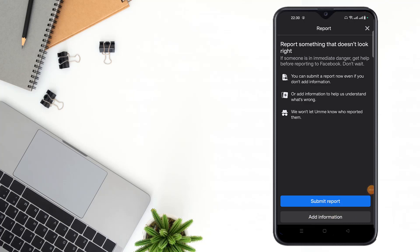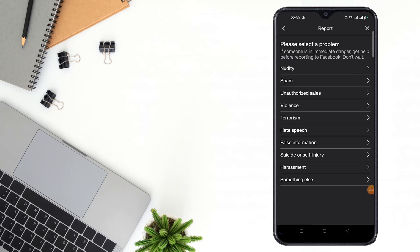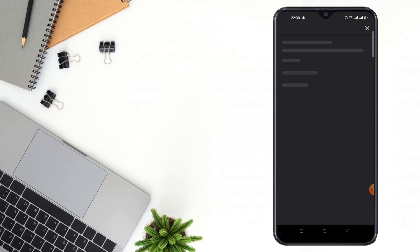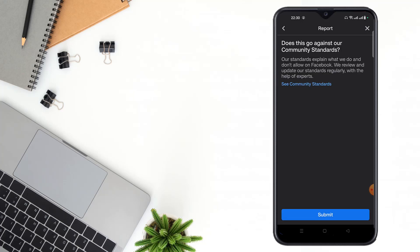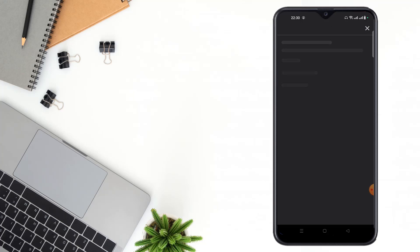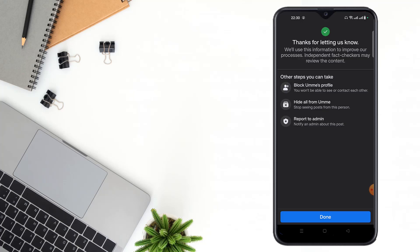Then select a reason, then select another reason, then click to submit. After submitting, Facebook will use this information to improve their process.